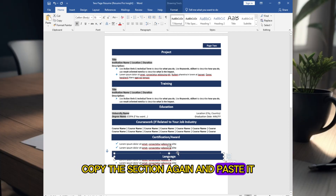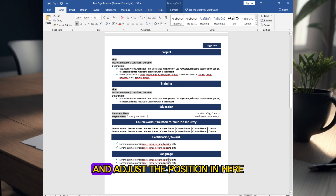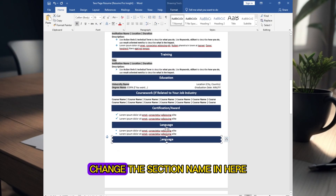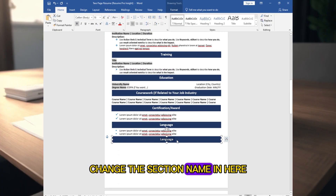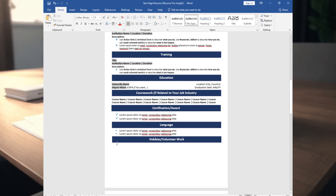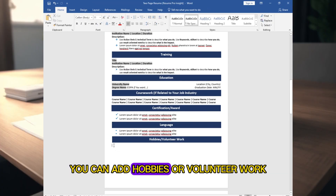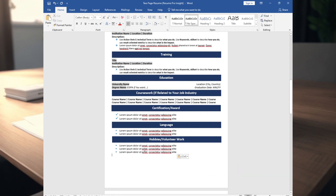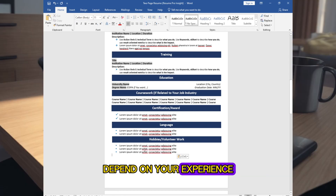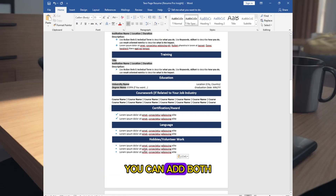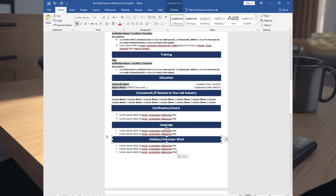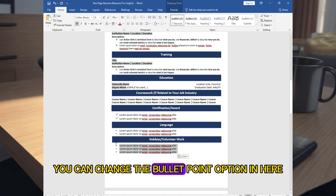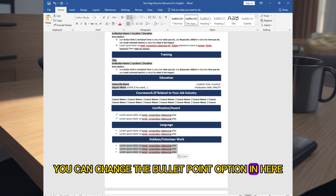Copy this section again, paste it, and adjust the position. Change the section name and add the languages you are proficient in. Copy this section once more, paste it, and adjust the position. Change the section name to add Hobbies or Volunteer Work — depending on your experience you can add both. You can change the bullet point option here.